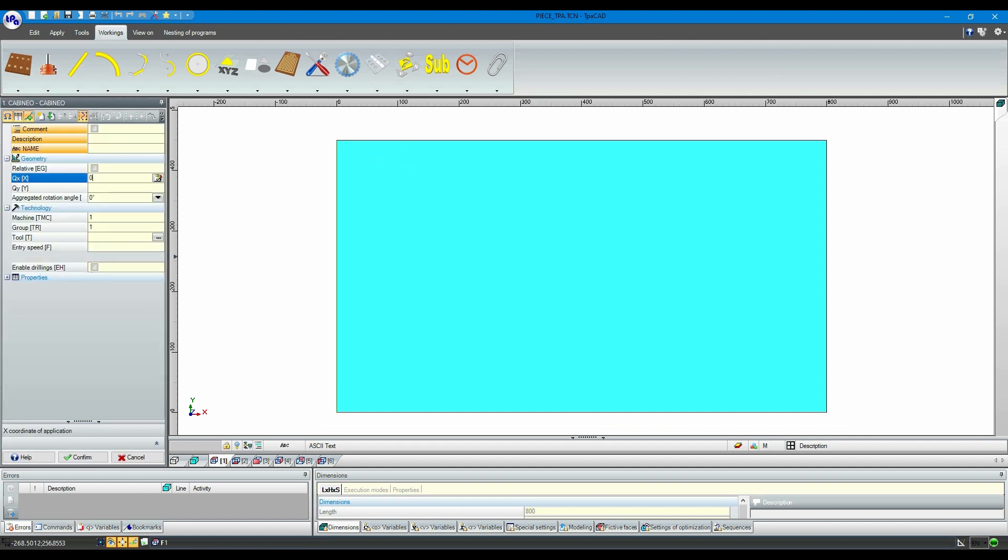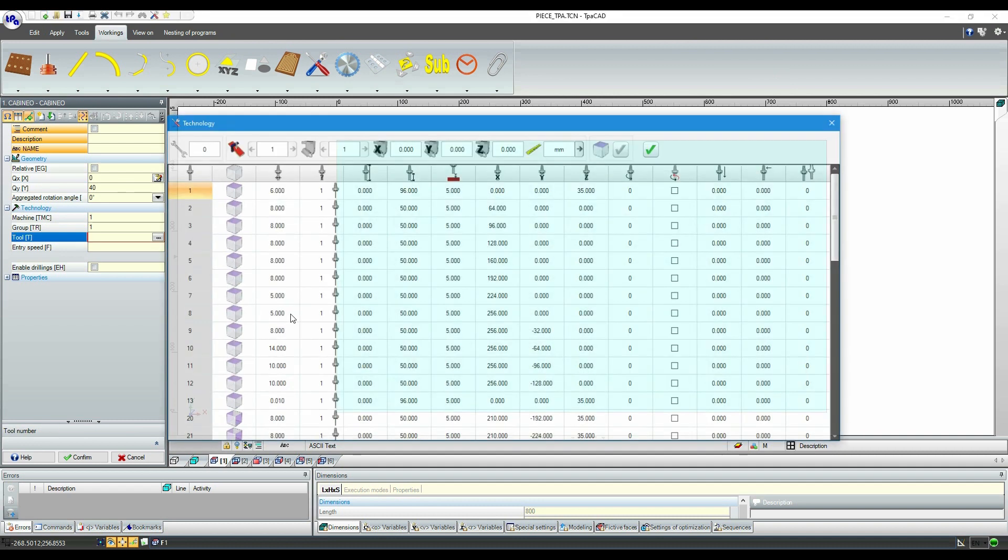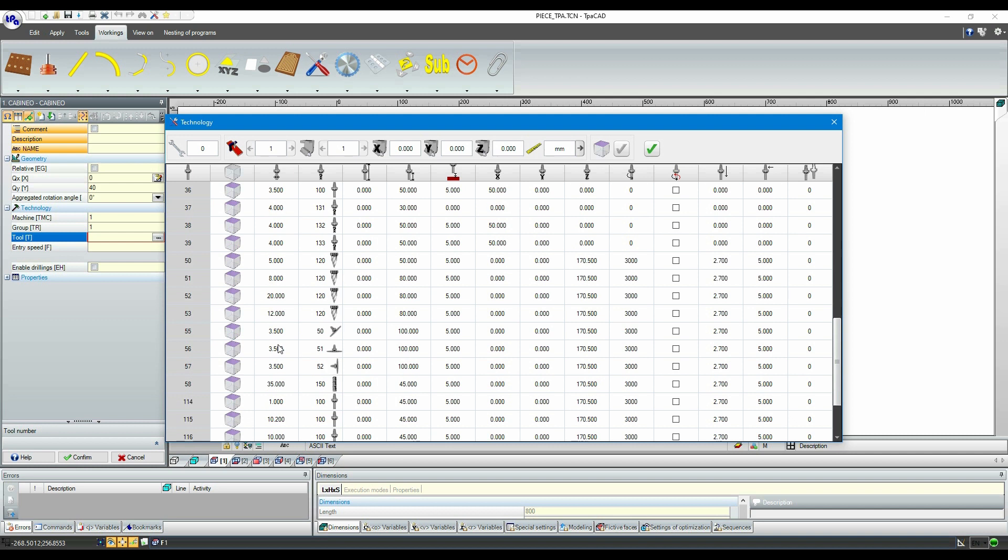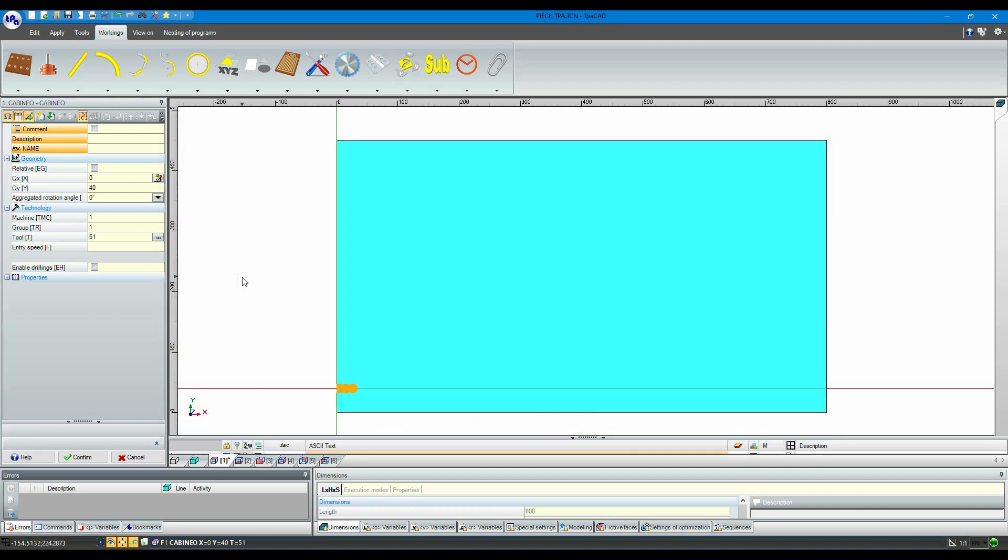Let's insert the data to position the piece where we want to, by also selecting the correct tool. Now we can see our working correctly positioned.